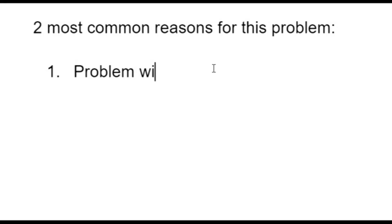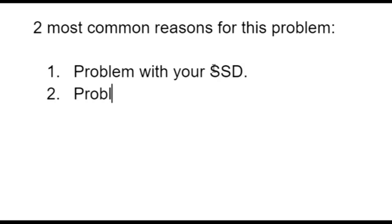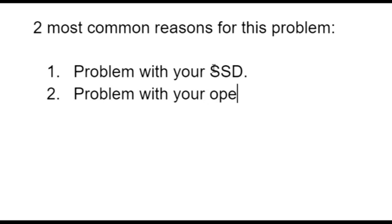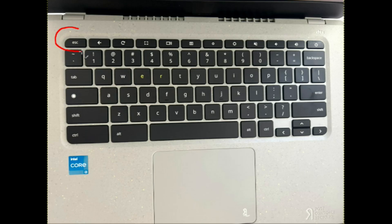Well, the two most common reasons for this problem is a problem with your solid state drive or SSD, or a problem with your operating system. Now I'm going to take you through the troubleshooting process and how to fix it.